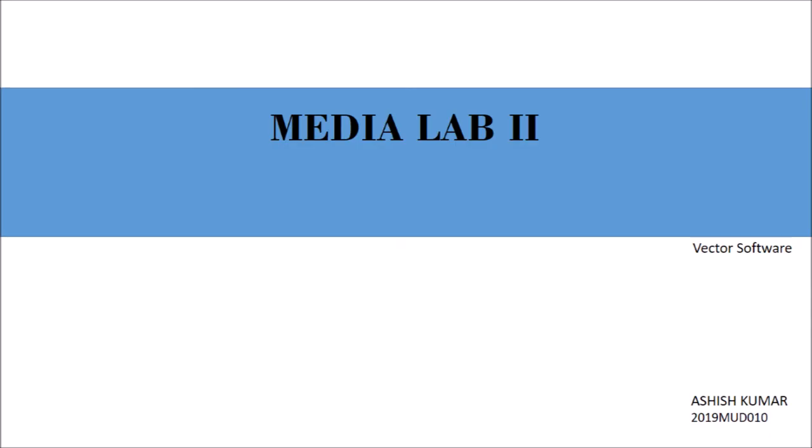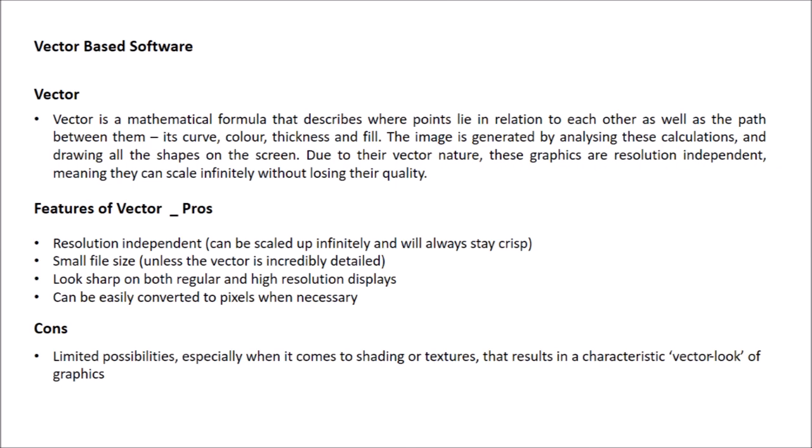The next slide is about the vector-based software. The definition of vectors says that it is a mathematical formula that describes where points lie in relation to each other as well as the path between them. The image is generated by analyzing these calculations. Due to their vector nature, their graphics are resolution independent, meaning they can be scaled infinitely without losing their quality.